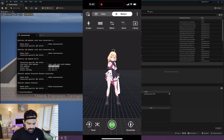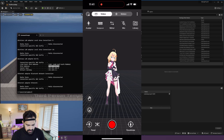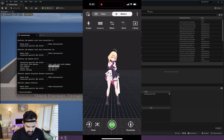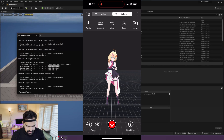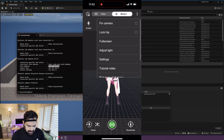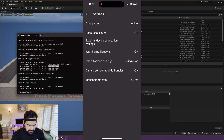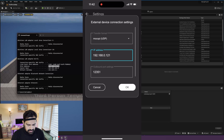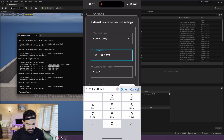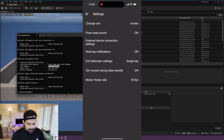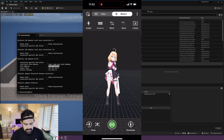Once you're in the app and have calibrated, go to the Motion section and make sure you're ready to send. The green button is for sending, the red button is for recording. First, go to Settings in the top right, then go to External Device Connection, make sure you have UDP selected, enter the IP address of your computer, and hit OK.